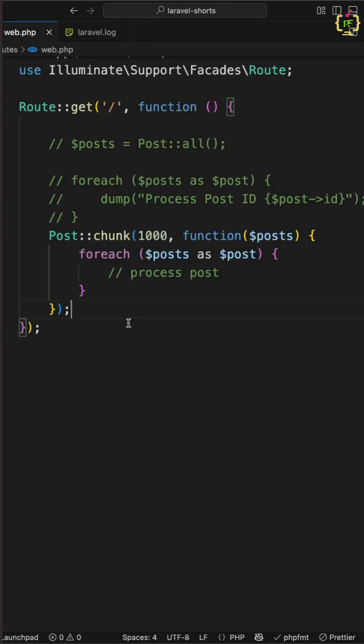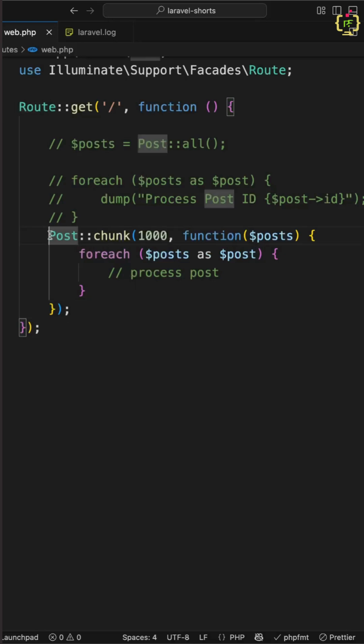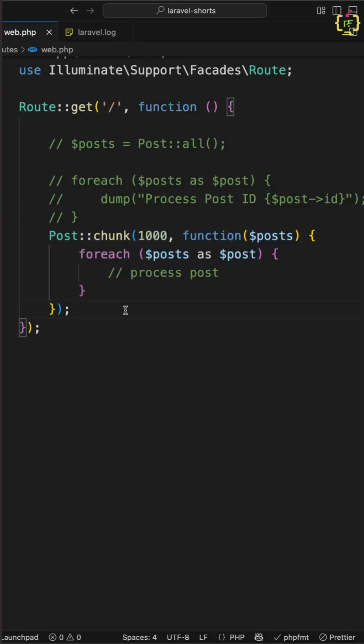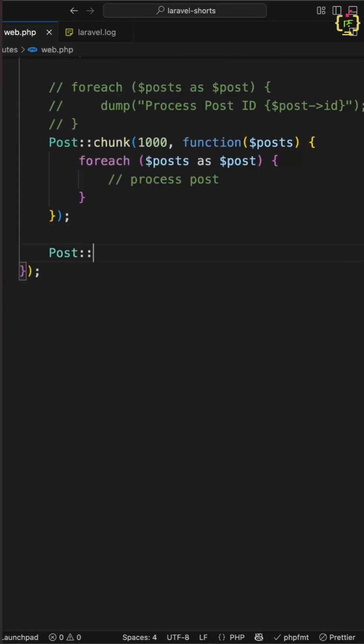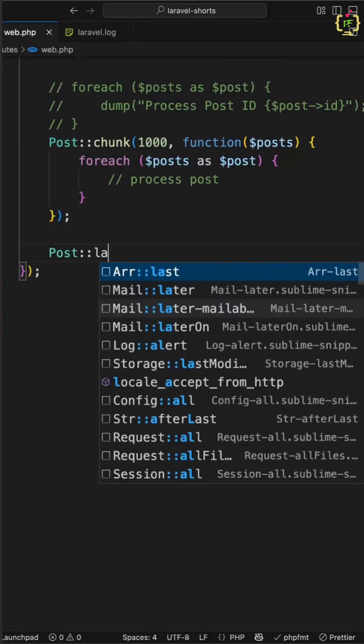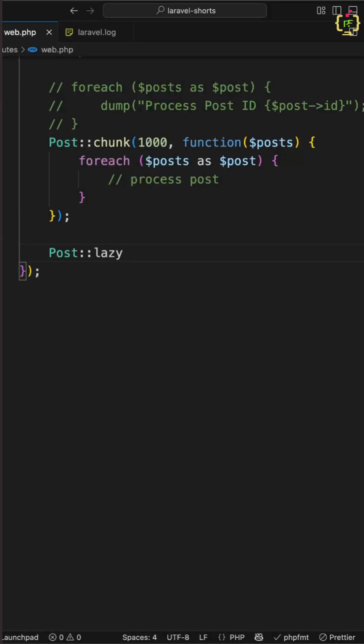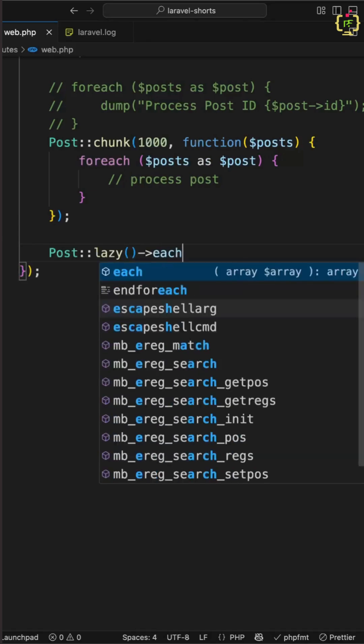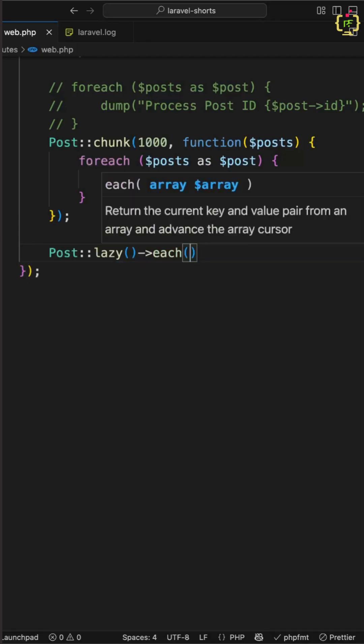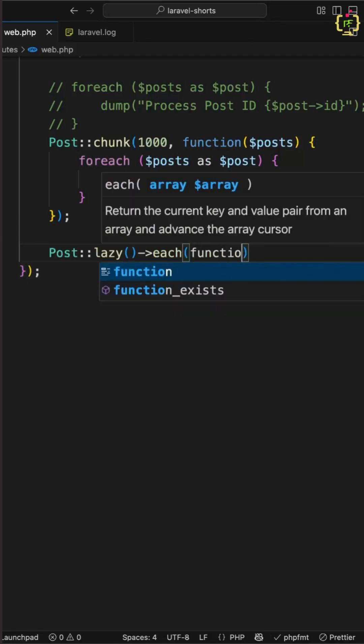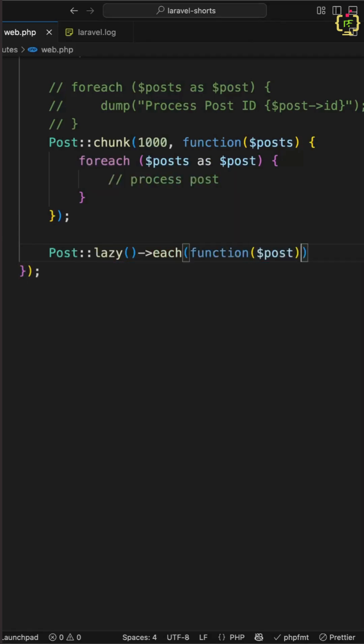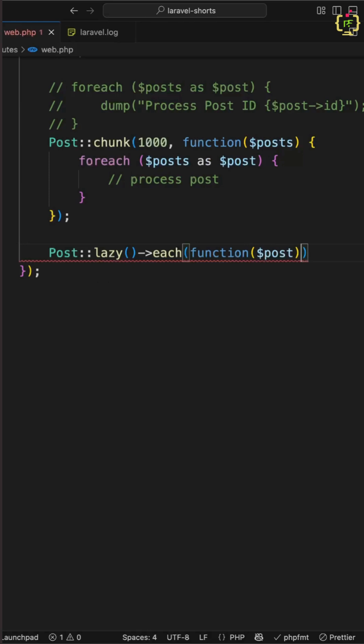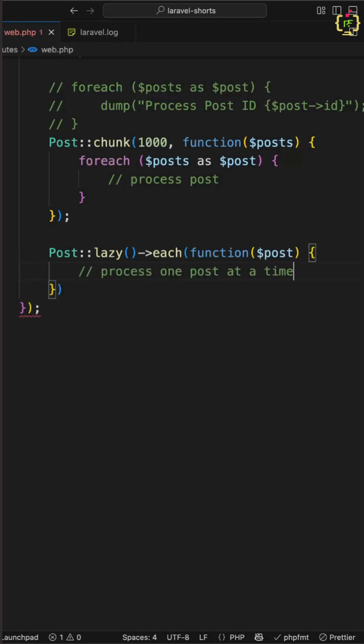There we enter into lazy function. So Laravel provides lazy function as well and that will process the single record at a time. So let's implement that as well. I will be writing post colon colon lazy and then I will iterate it using each function and here we will extract the post and this will process the one post at a time.